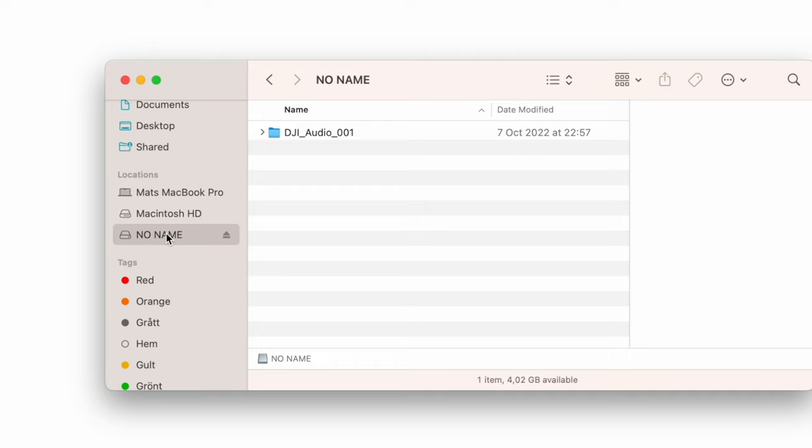So let's take the USB-C cord that you have connected to your computer, plug the USB-C cord into the USB-C port of the DJI transmitter, and on my Mac it's now going to show up in Finder as a connected device — and the name is 'No Name'.